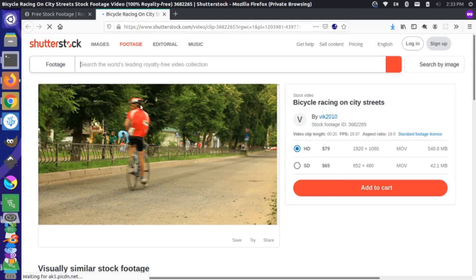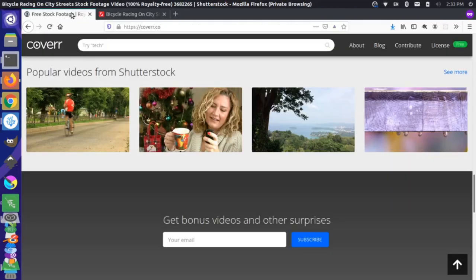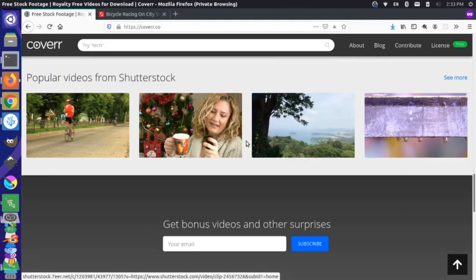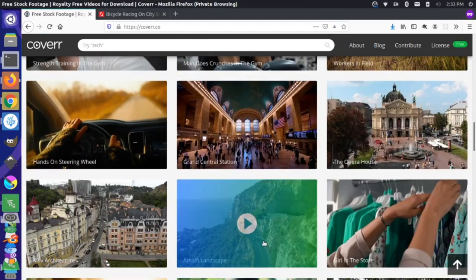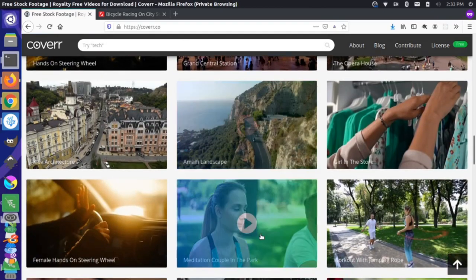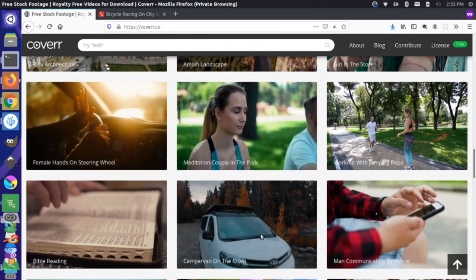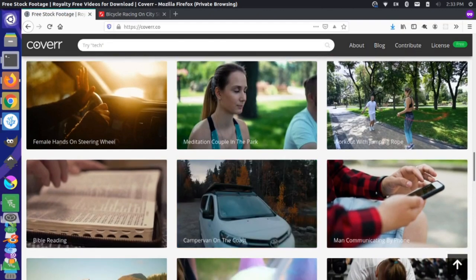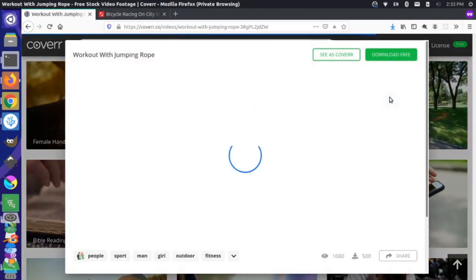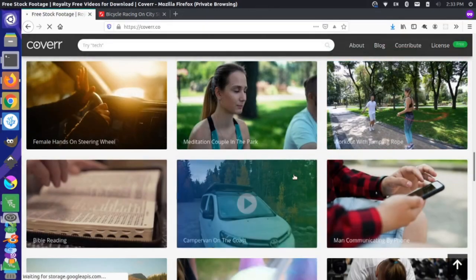Looks like this is a premium piece of content. Let's just come back here and look for some more of this free content. Let's come here and let's grab these people jumping rope and download that.